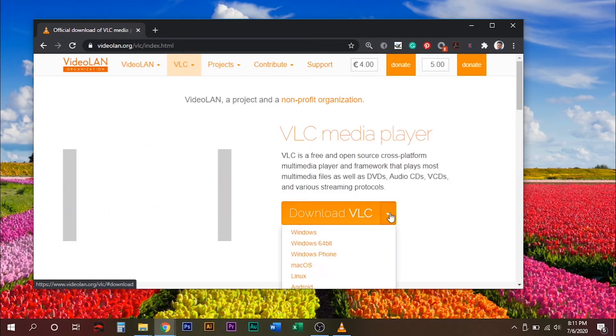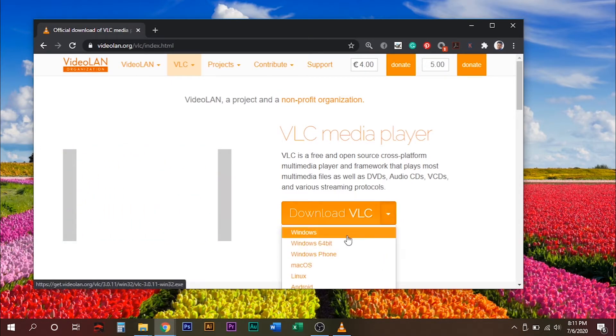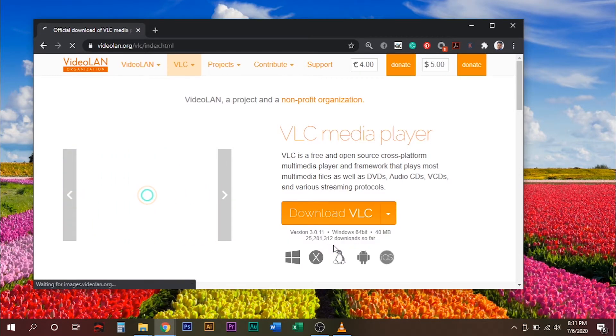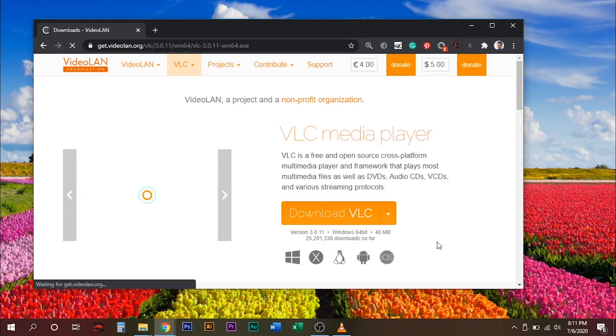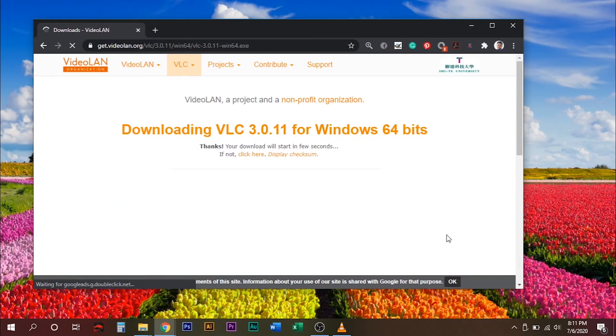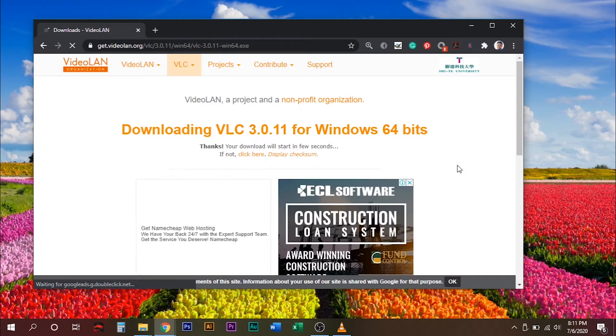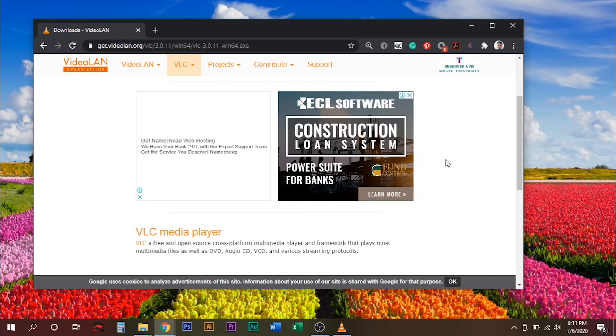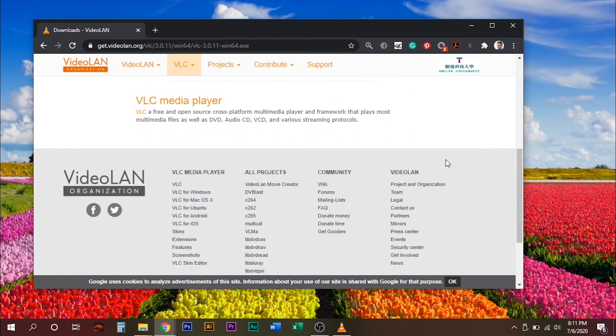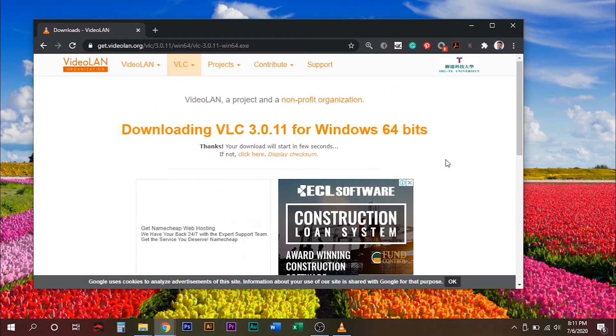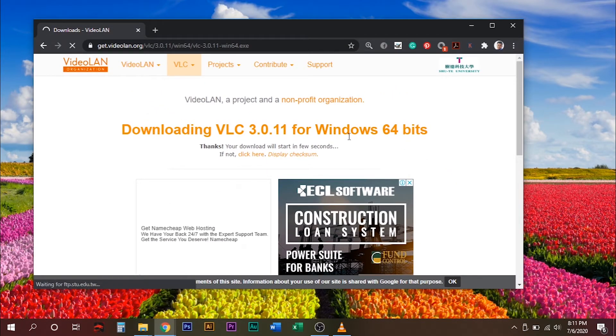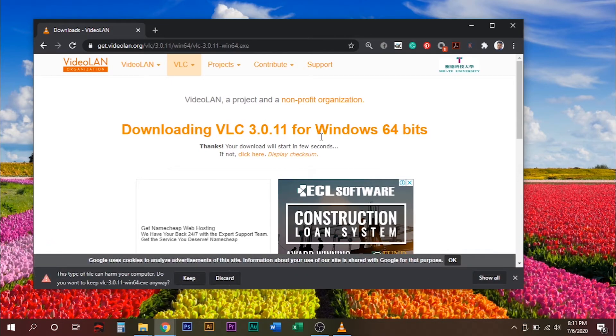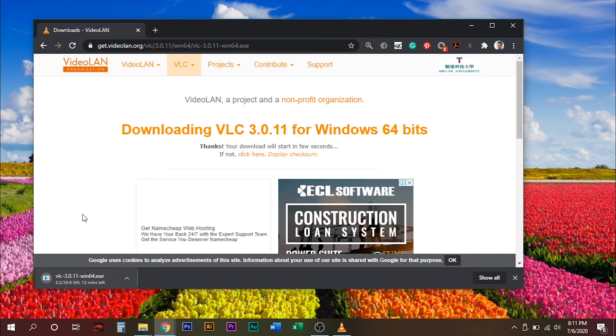Select your computer's operating system and download the file to your computer. You need to uninstall your older version of VLC before installing the new one.